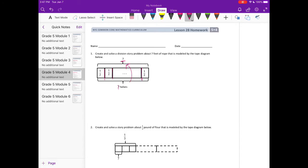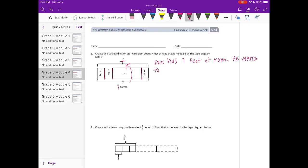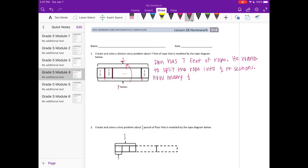We can either solve it first or make a story problem. Let's make a story problem — it needs to be about seven feet of rope. So I'm going to choose the name Dan. Let's say: Dan has seven feet of rope. He wants to split the rope into half-foot sections. How many half-foot sections will Dan have?